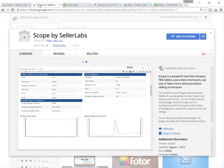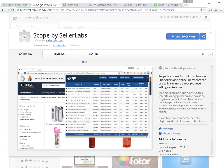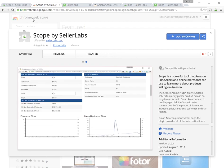After you've got Chrome installed, you just need to find a link to the Seller Labs Chrome Extension on one of our websites, or you can go to the Chrome Web Store and search for Scope by Seller Labs there.